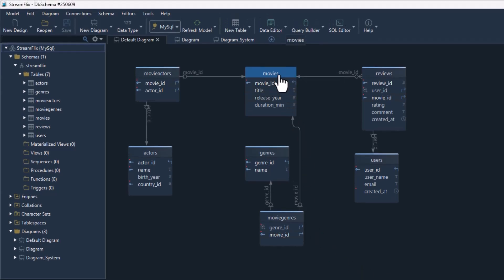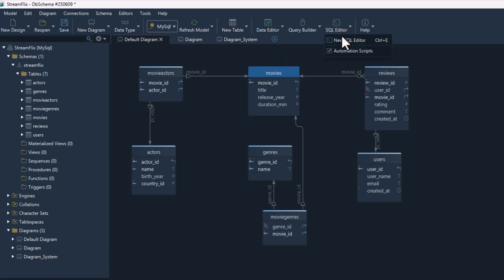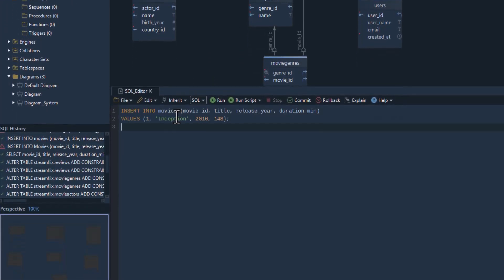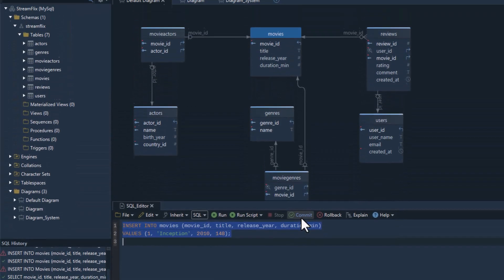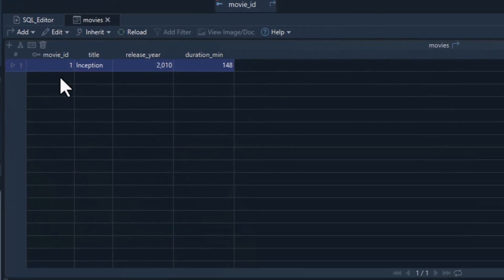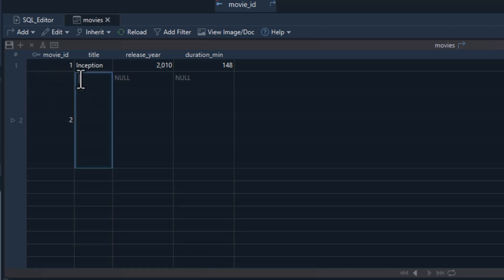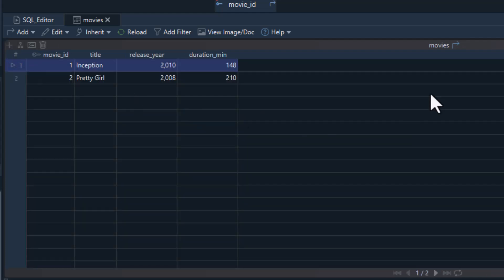This turns your visual design into real working tables ready to store data. Now that your schema is ready, let's add some data. You could write SQL manually, but that takes time, especially with multiple tables. DB Schema's data editor lets you insert data visually — you can add, edit, or delete data all without writing a single line of SQL. That's it — we've added our first data into the tables without writing any code.